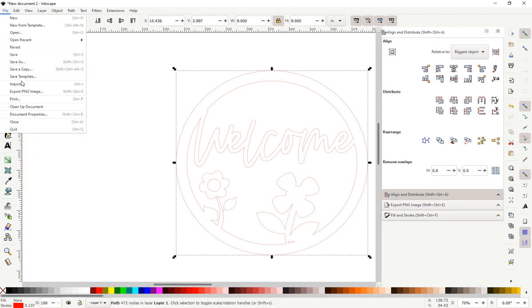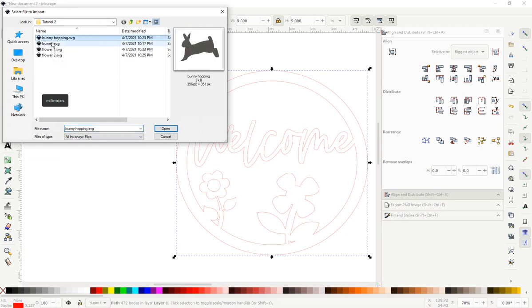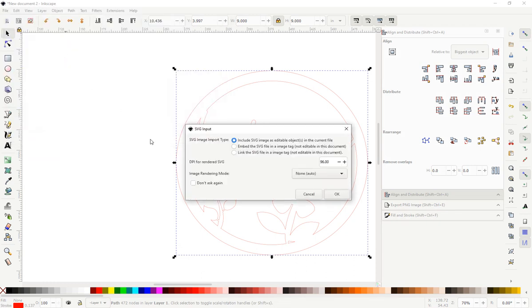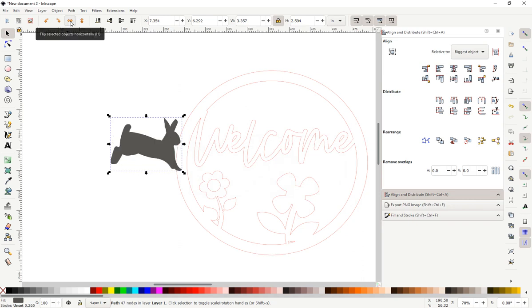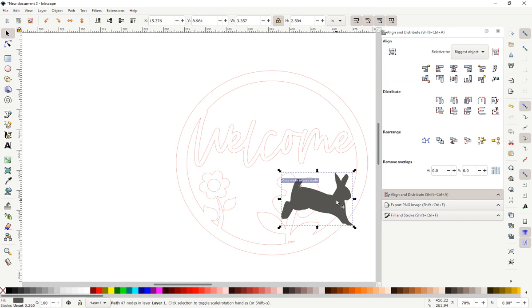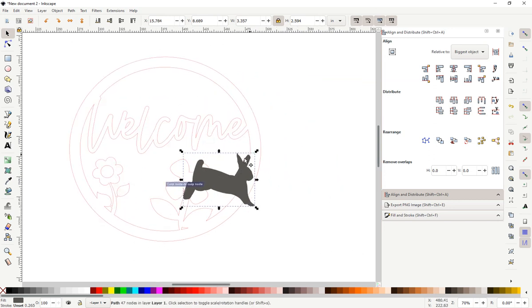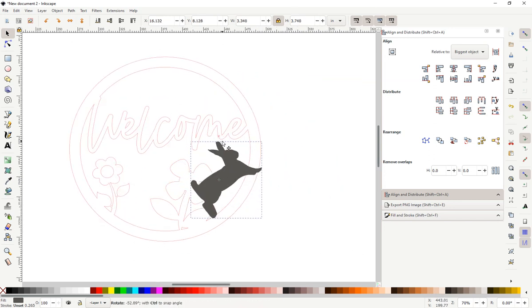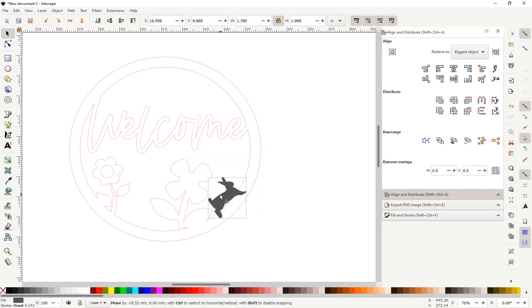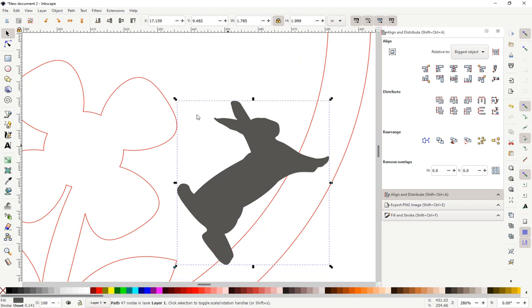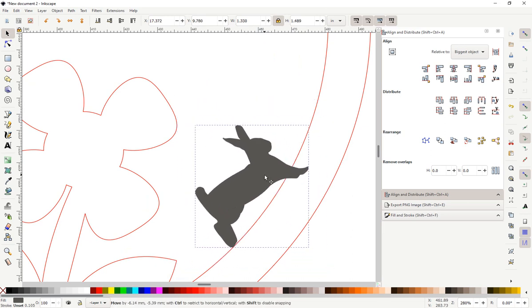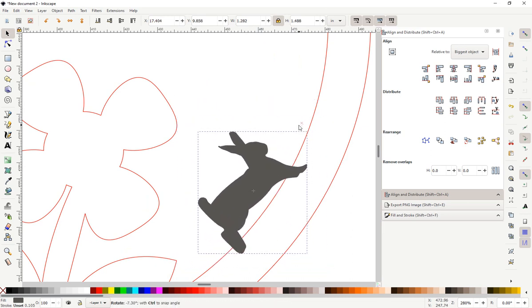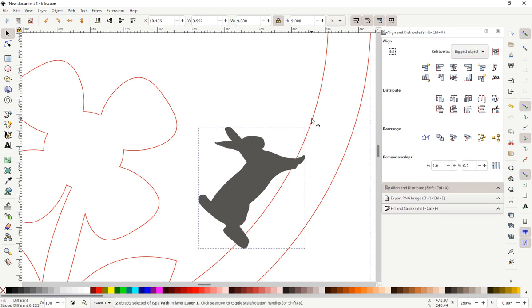Almost done. I think we could use little bunnies on here. We'll put the hopping bunny. We're going to mirror the bunny by selecting the flip button. Bring the bunny over here. Path, union.